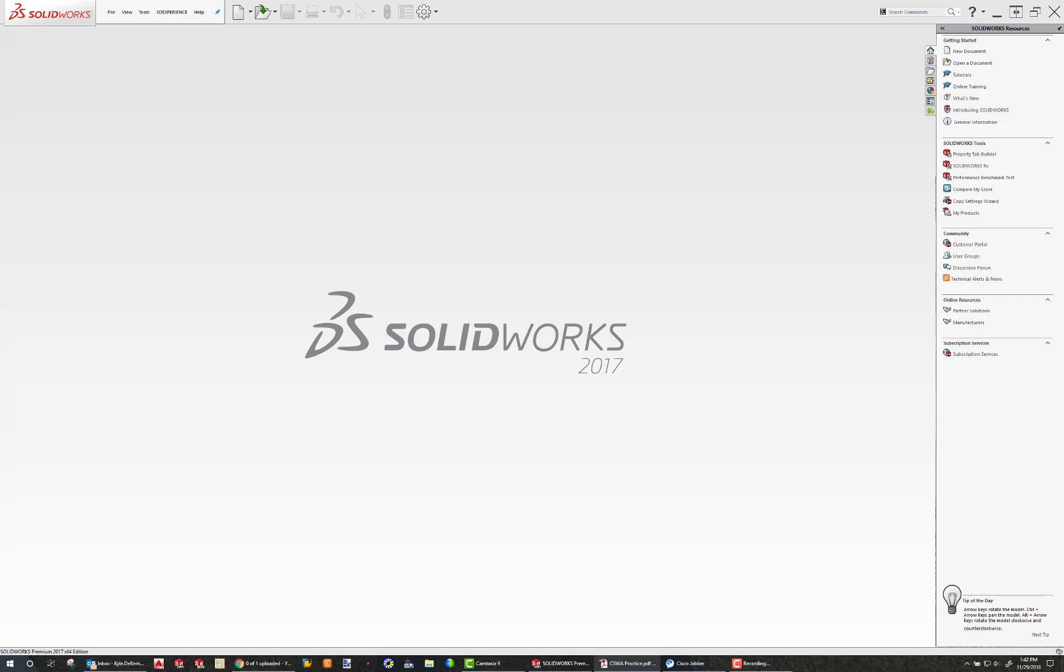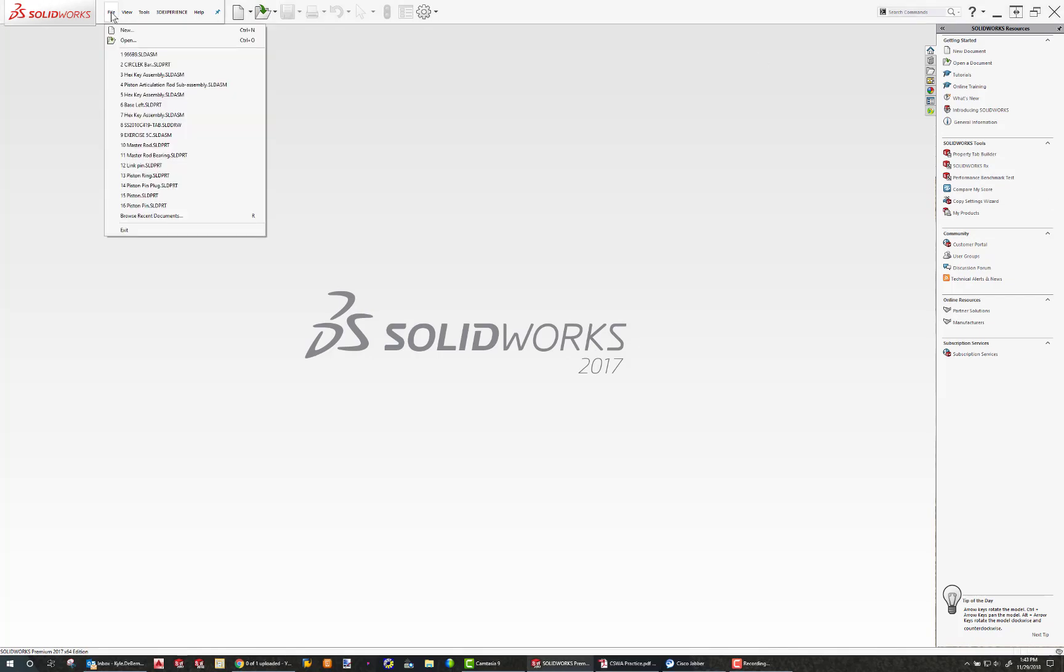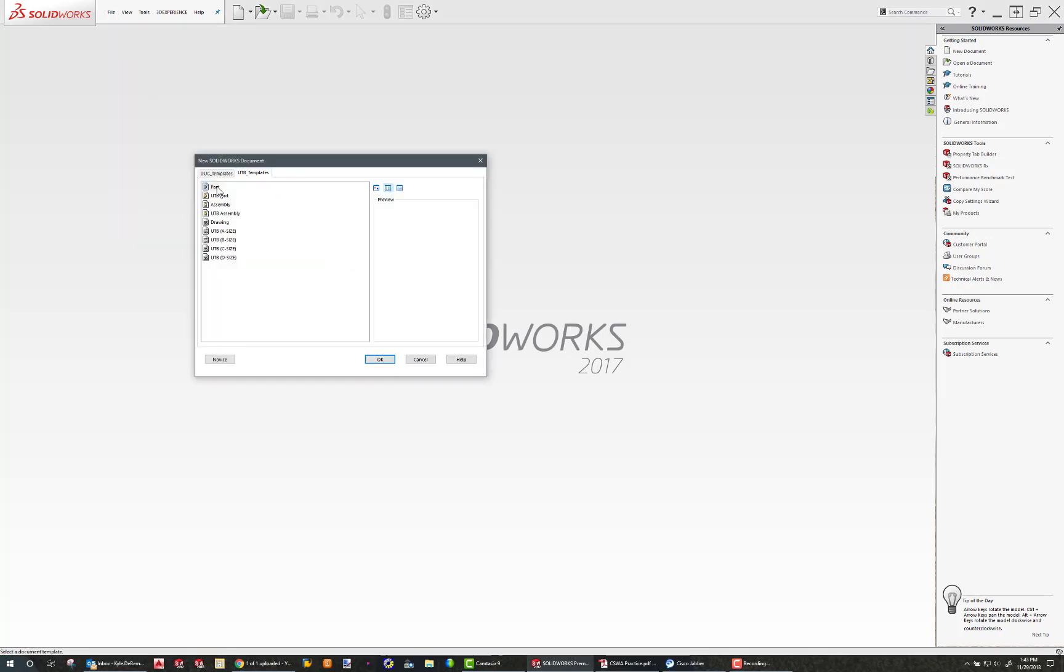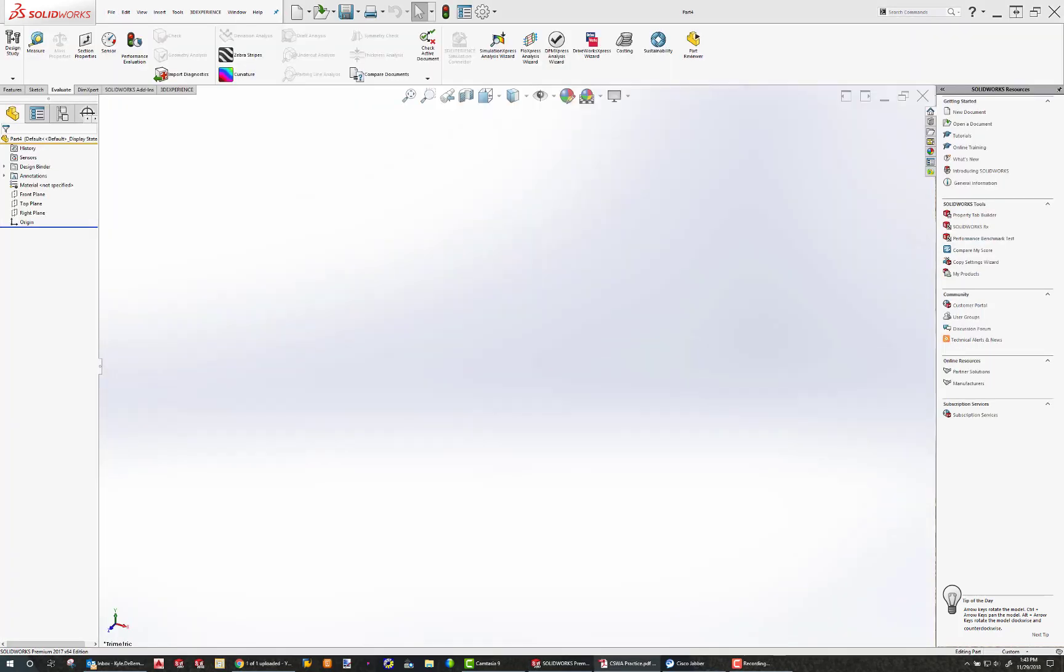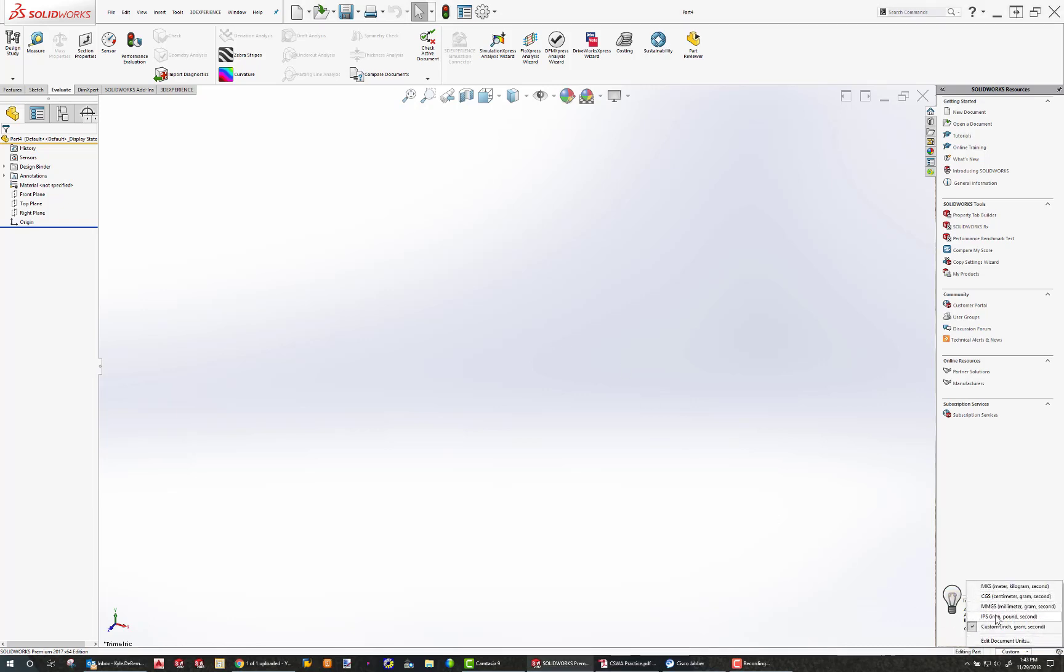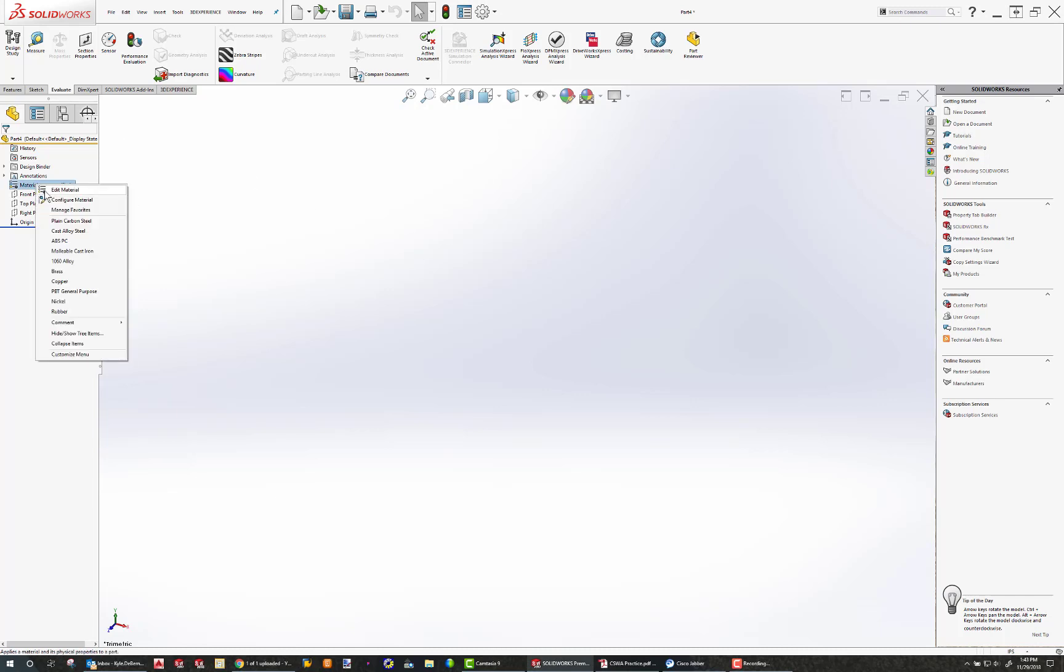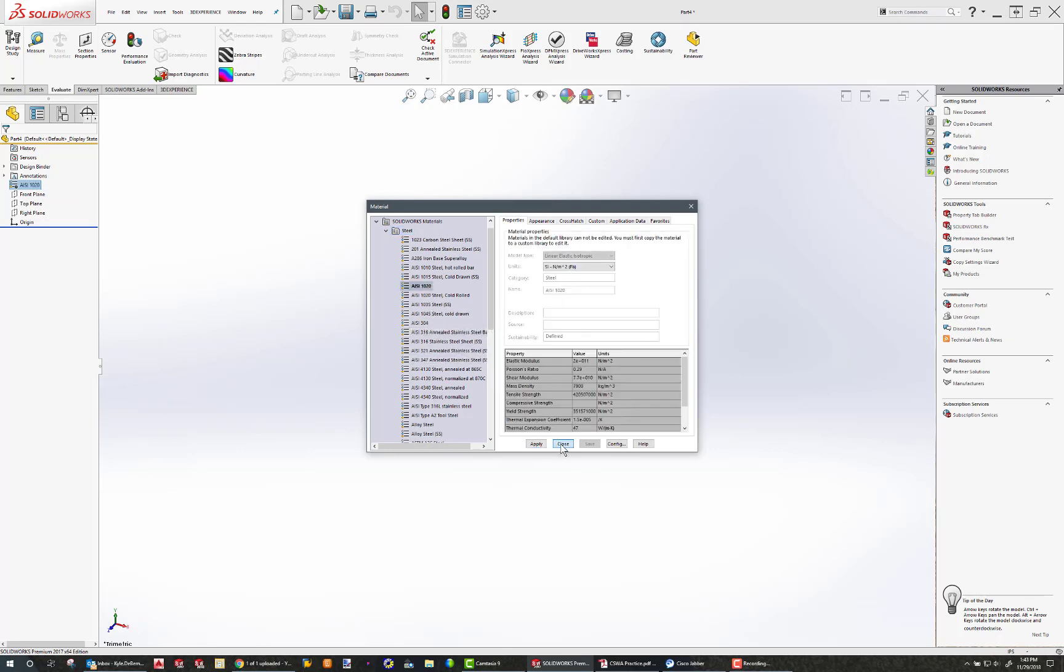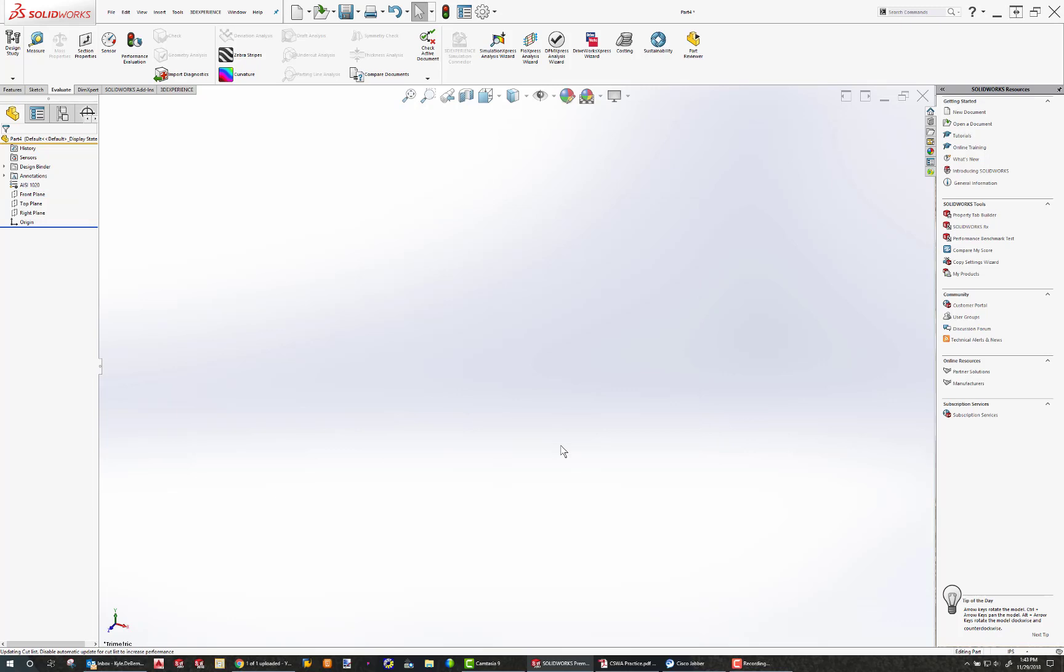So I'm going to begin by starting out with the lower base part. File, new, part. When you're working with a CSWA problem, the first step you should do is check your unit system. I want to be in inch-pound second, and I want my material to be AISI 1020, which can be found right here. Apply, close. Notice the assembly origin matters, but the part origins not necessarily.